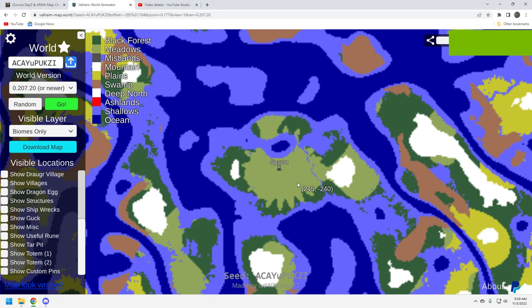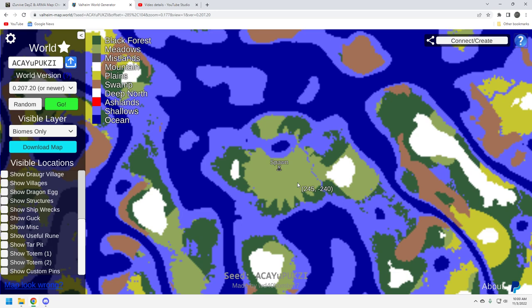We are at the Valheim Map Generator website, and I do have a Valheim seed video for you today. But unlike other Valheim seed videos, I will not be in the game, because this particular seed has a couple of very unique things that I want to show you. This seed, by the way, was brought to me by one of my subscribers, Miss E. So Miss E, thank you so much for that. I appreciate it.